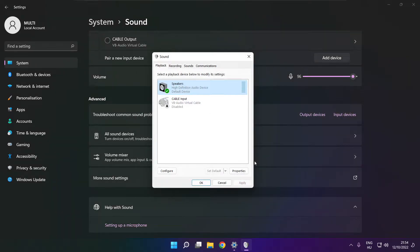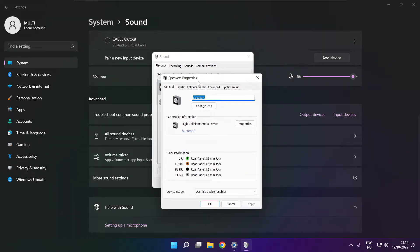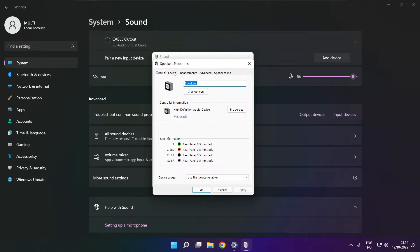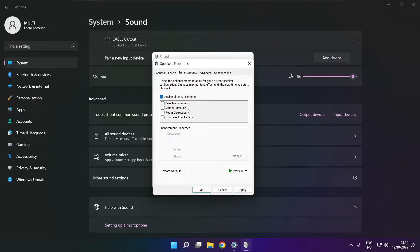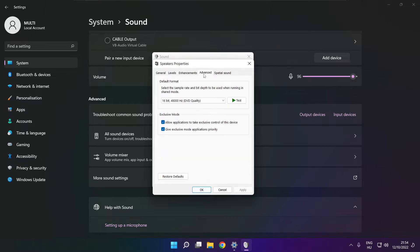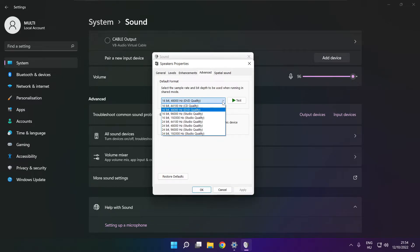Click properties. Click enhancements. Check disable all enhancements. Apply. Click advanced, try CD and DVD quality.